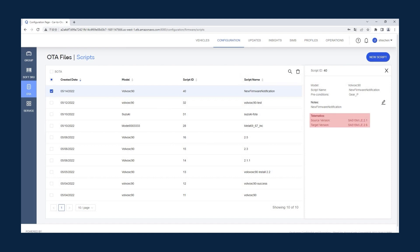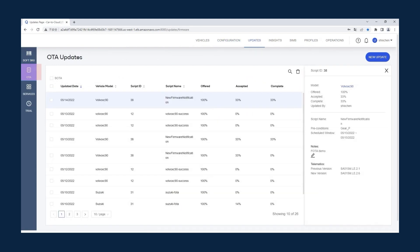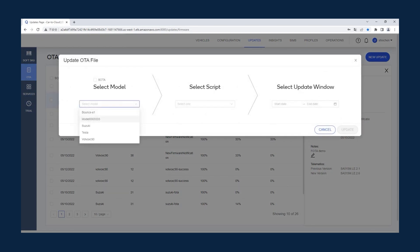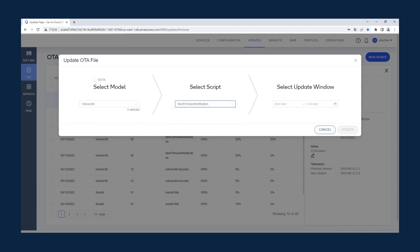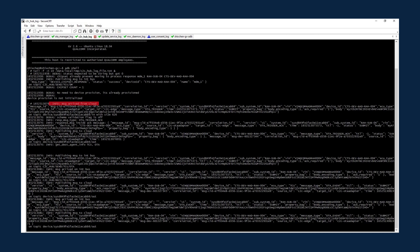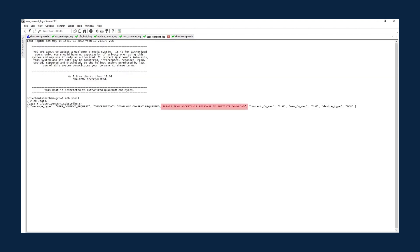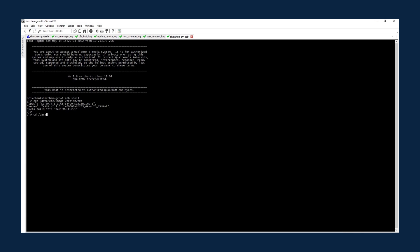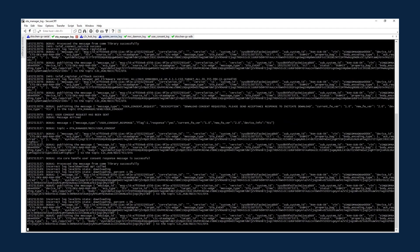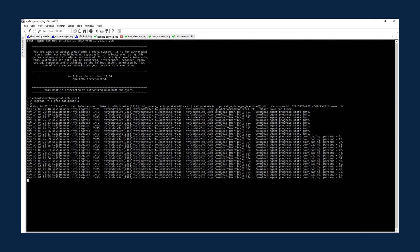To send the new firmware notification to the device, click Updates, then OTA, then New Update. Select Volvo XC90 as the model, select 'New Firmware Notification' as the script, select the beginning and ending dates in the Update window, and click Update. On the NAD device, 'Message Arrived from Cloud' indicates that the C2C Edge Hub received a message from C2C Cloud and sent notification to the OTA Manager. The OTA Manager sends the user consent for download. To accept and start the download, run the script DownloadConsentAccept.sh. The OTA Manager gets the user consent and calls the Update Service API to download the package. The Update Service log shows the progress of the download until the status 'Download Success'.